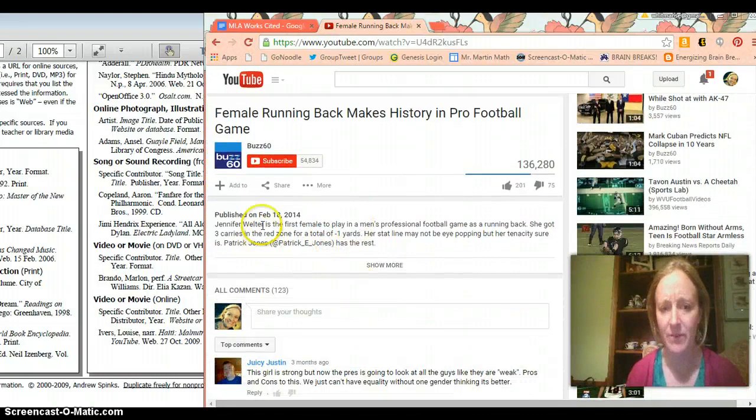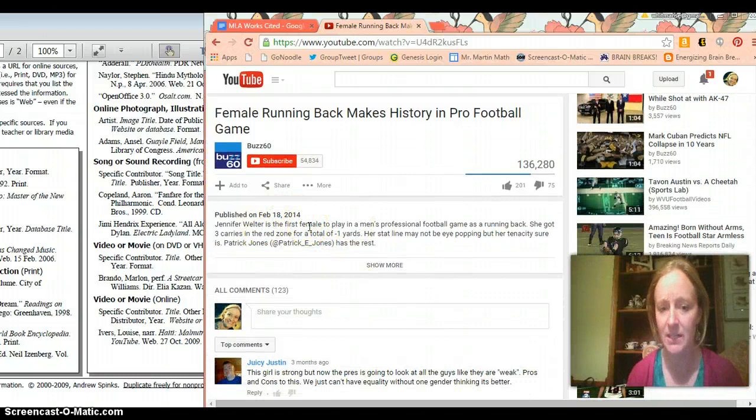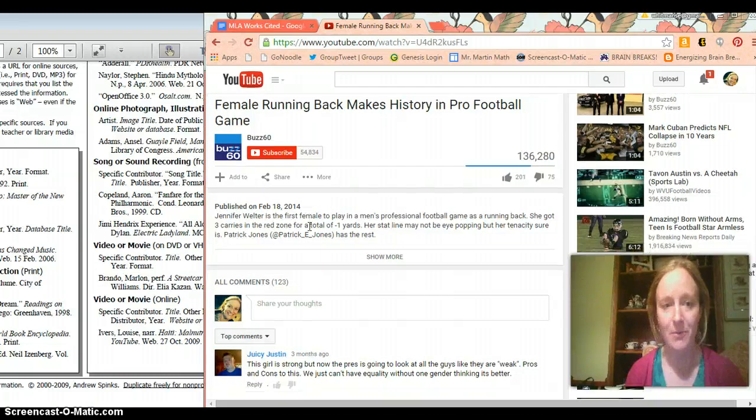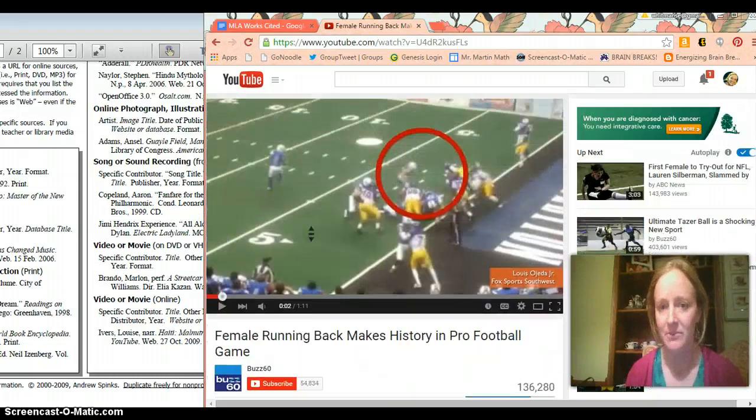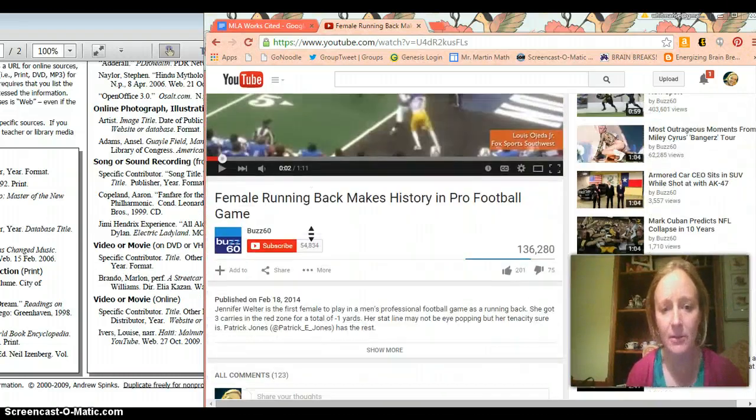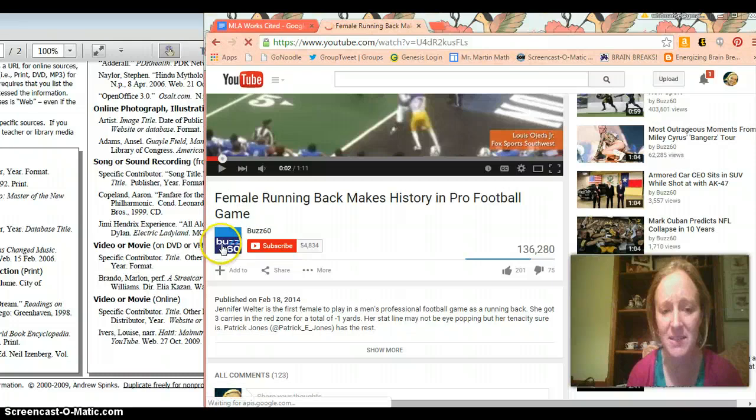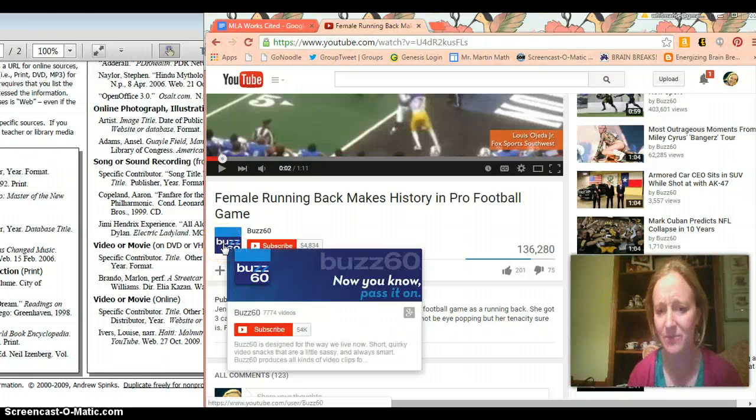Published on February 18th, 2014. Oh wow. It was only two days after the other thing I just read.